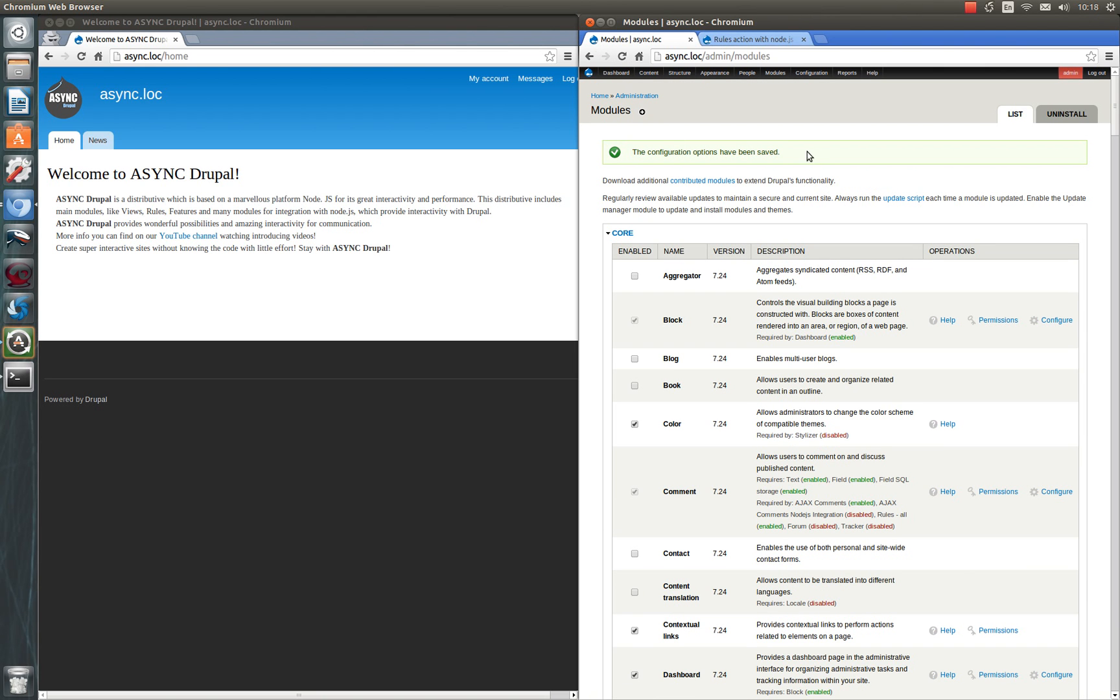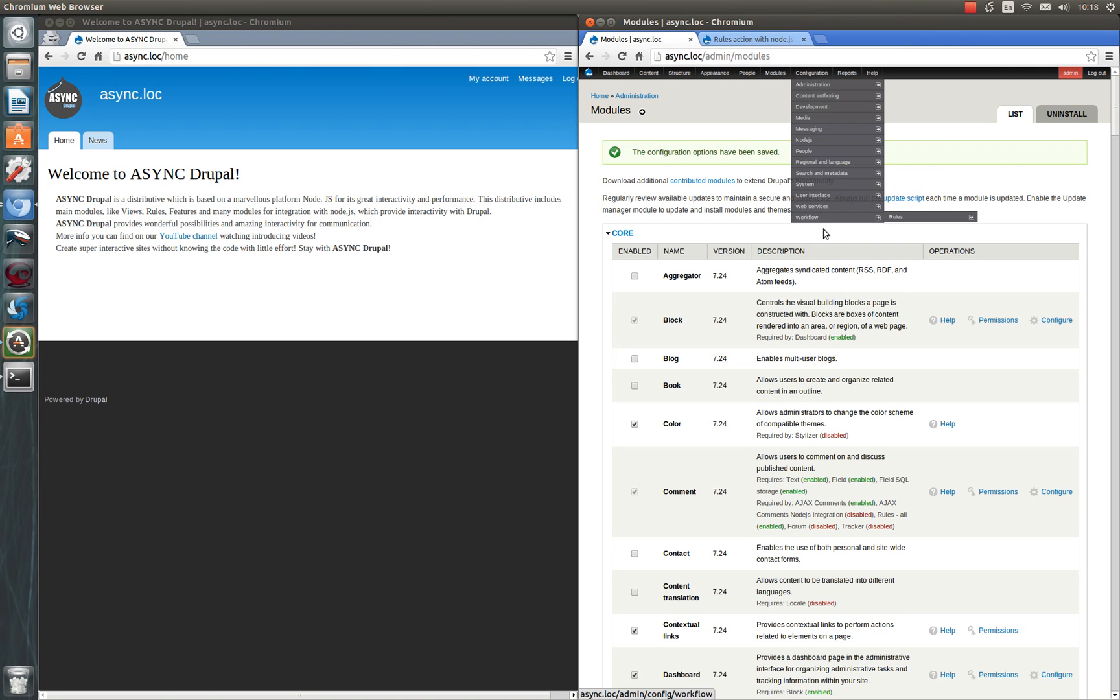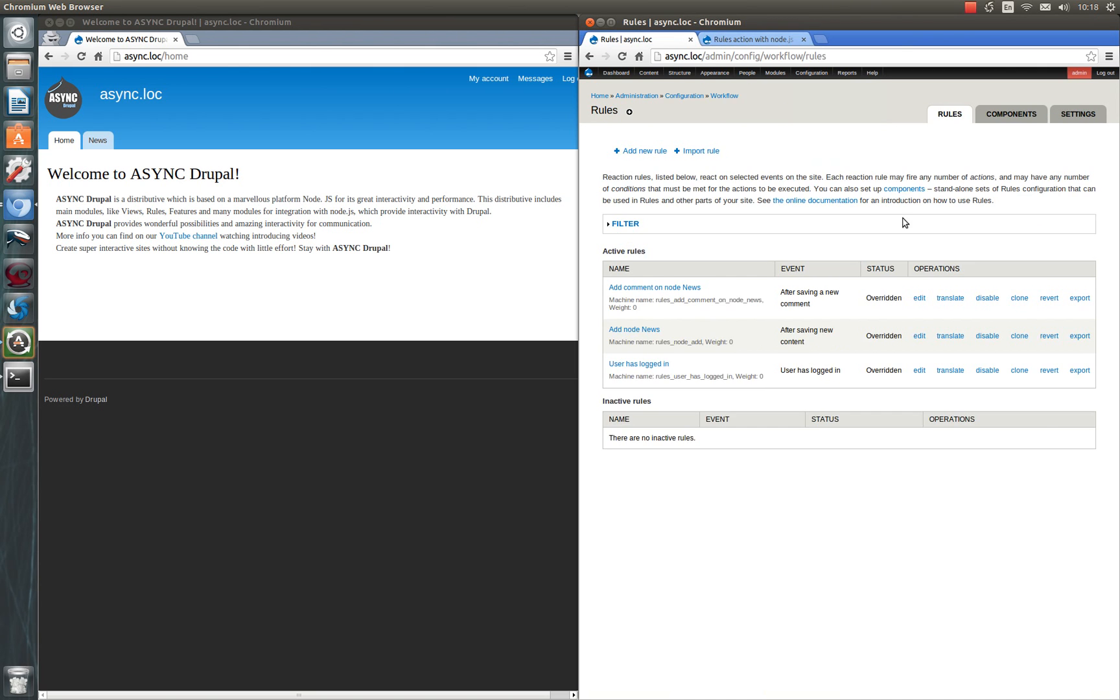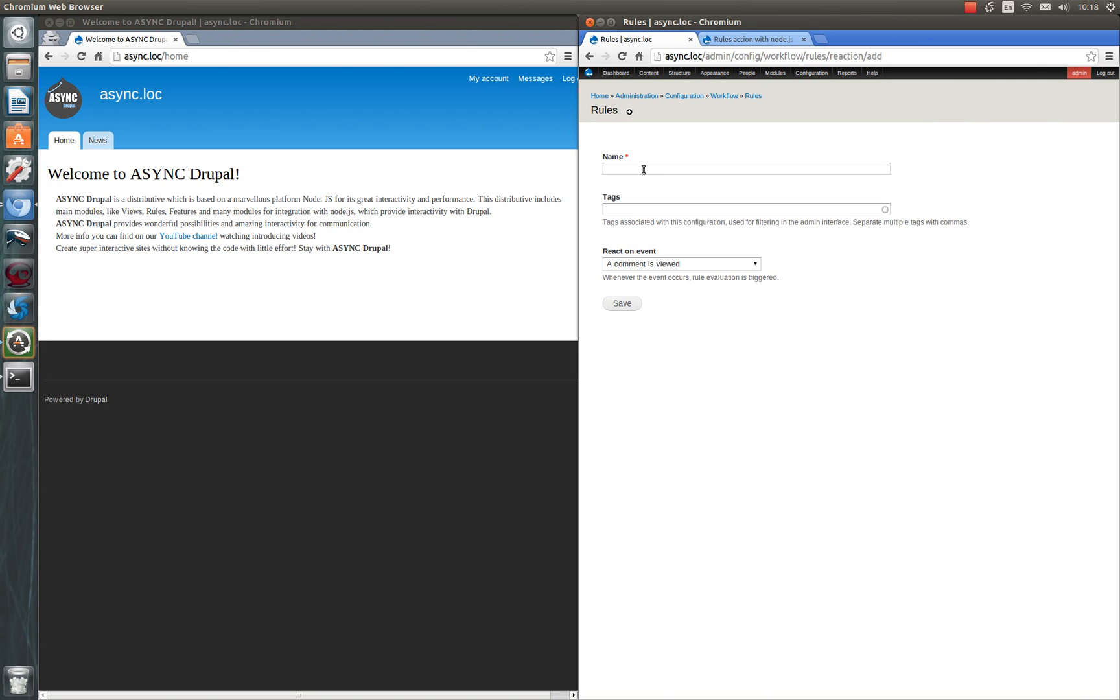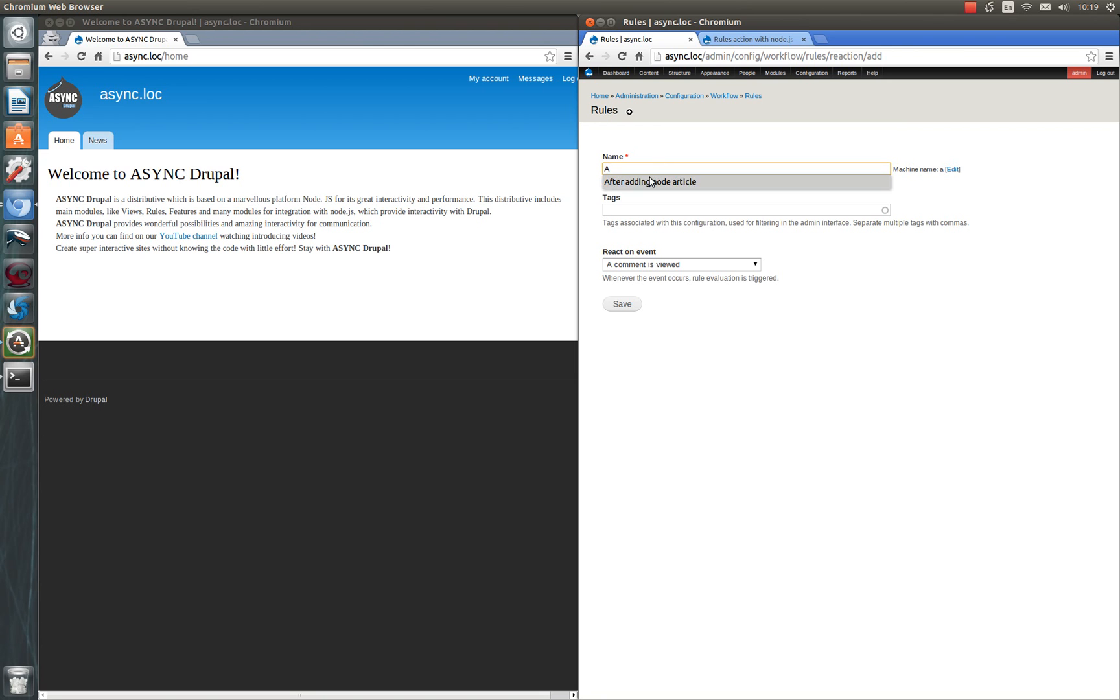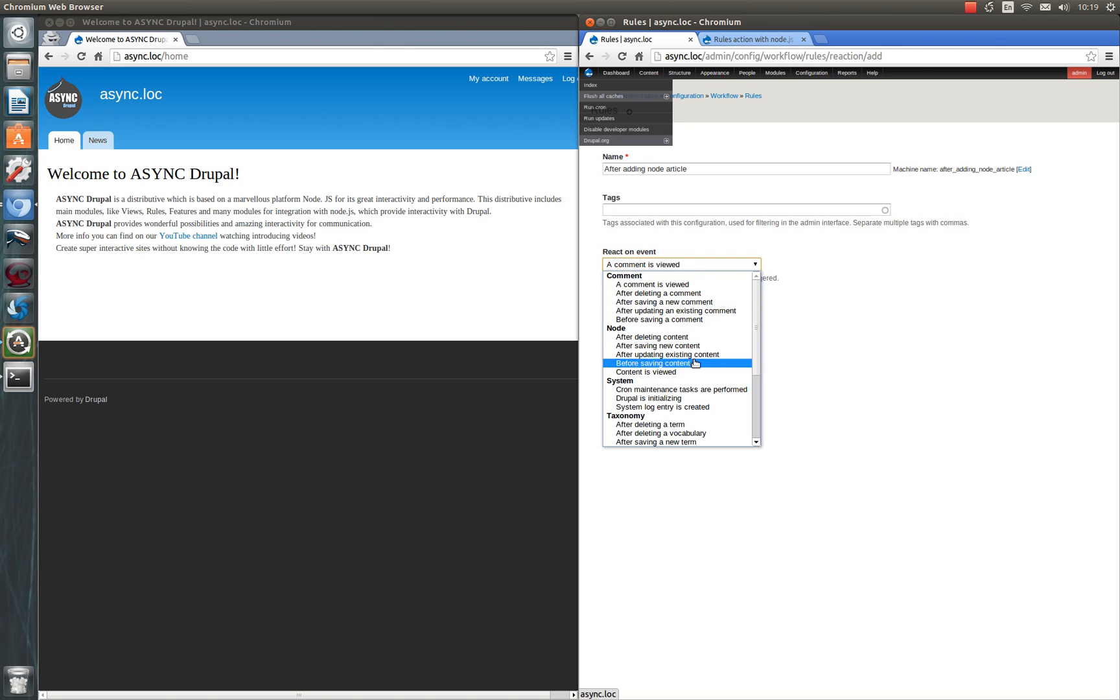So this module is set. There are several rules in Async Drupal by default that also use this action. We are going to create a new one. We will create a rule so when the user adds a node of content type article a user receives an alert. Let's name it after adding node article and choose after saving new content.